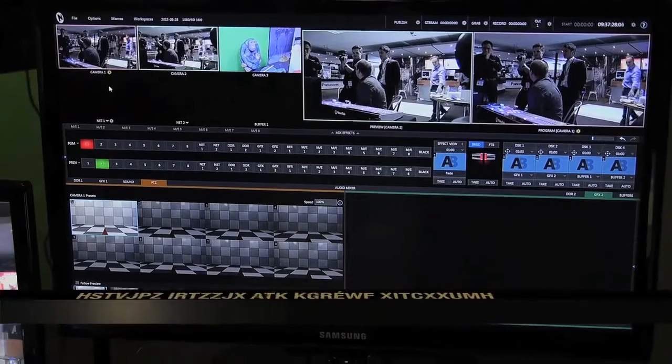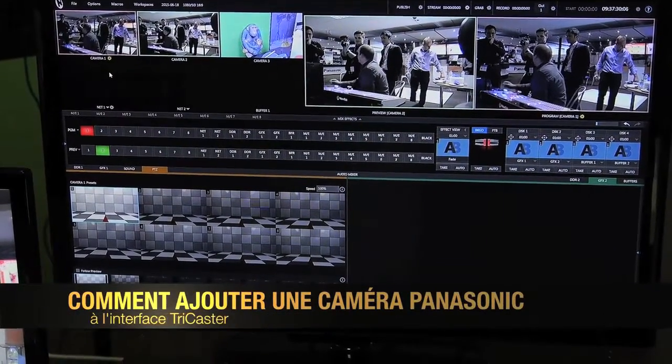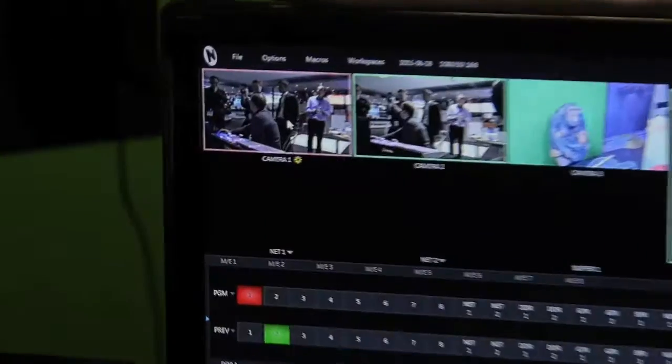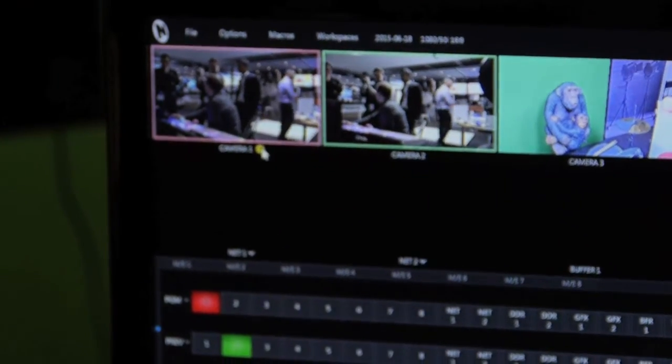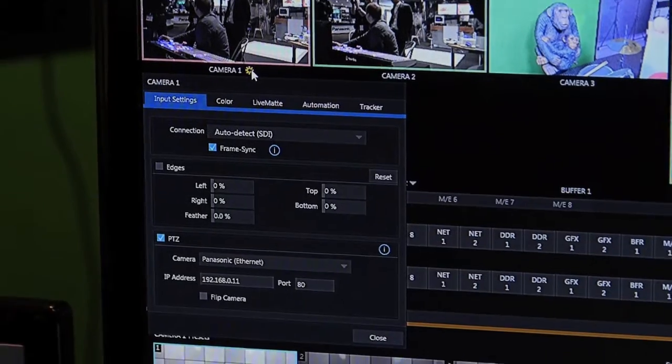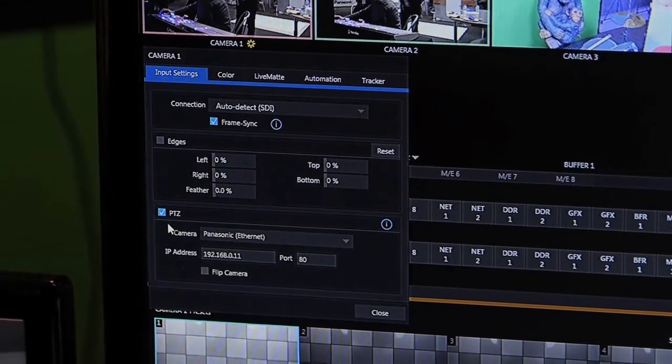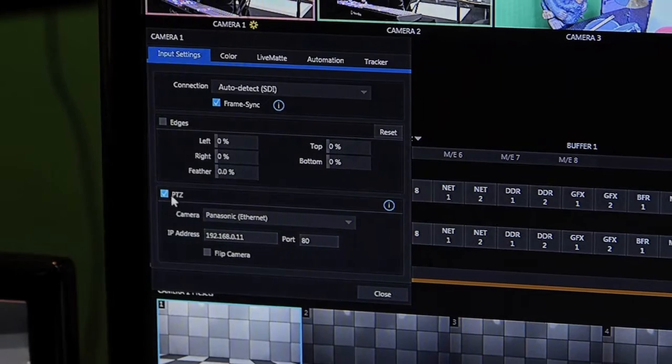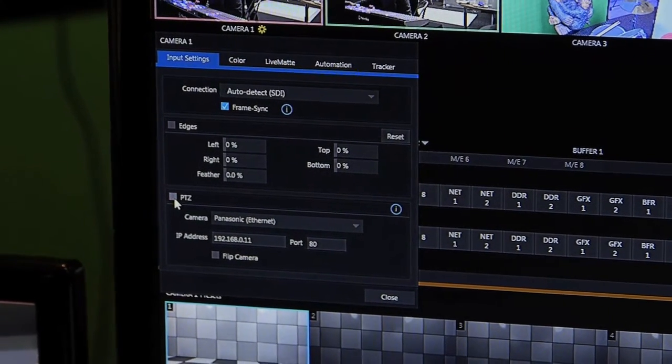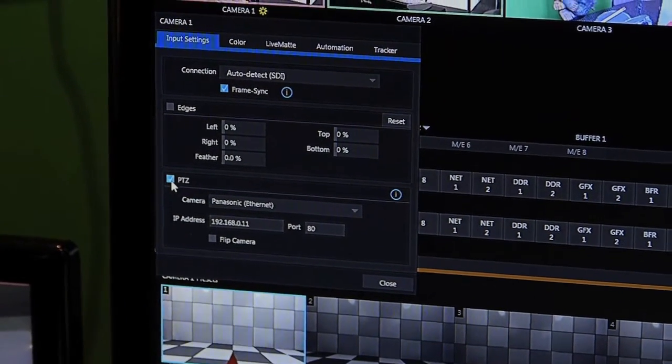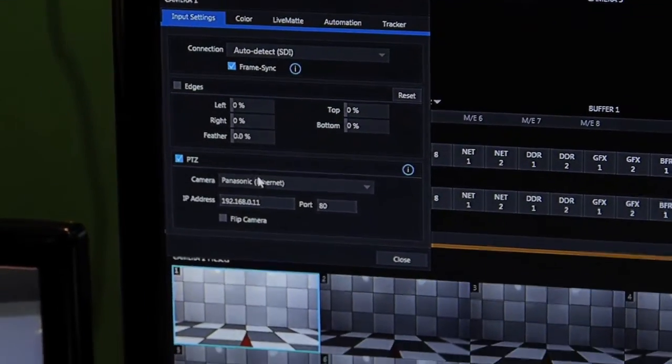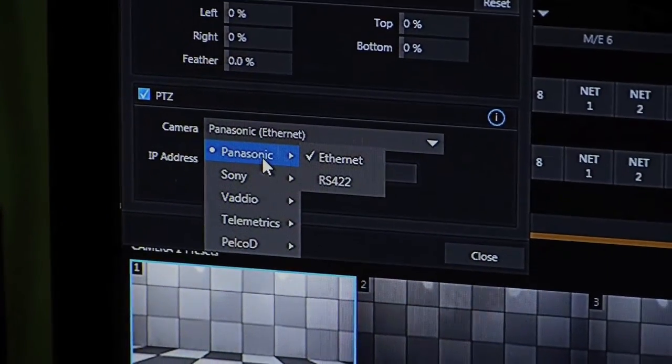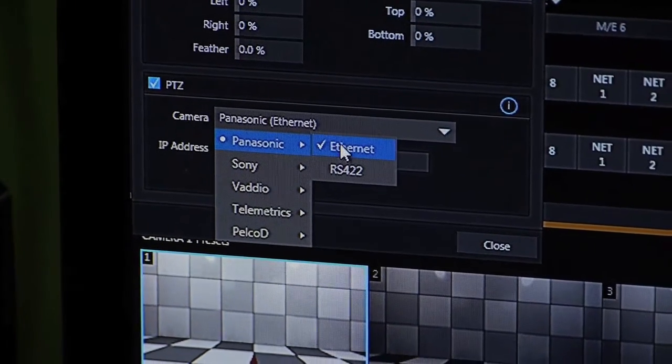To add a Panasonic camera to the TriCaster interface on the input monitor, we can click on the gear icon to open the input configuration window. In the advanced edition we have a PTZ interface where we can activate the PTZ and select whether we're going to be using Panasonic Ethernet or RS422.